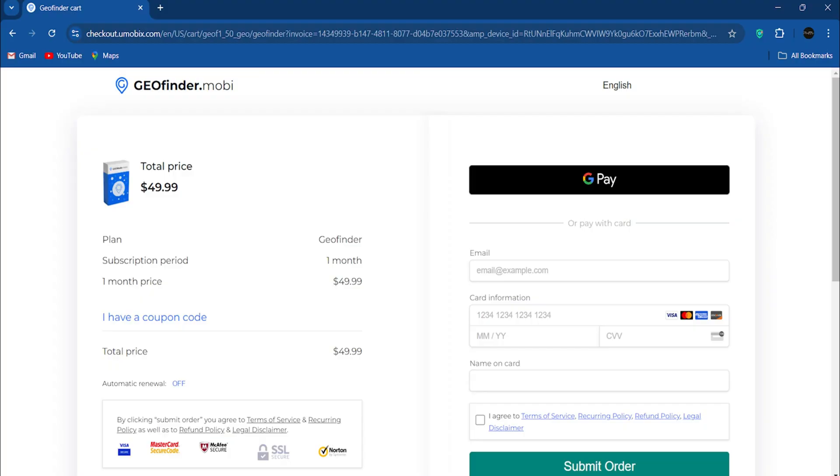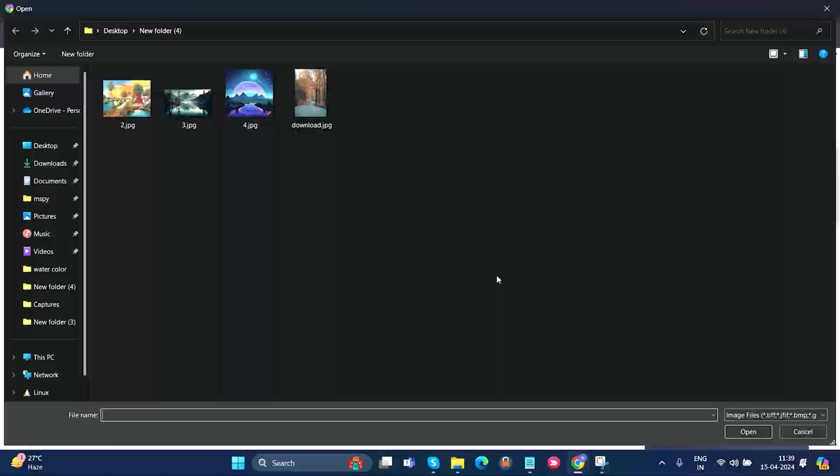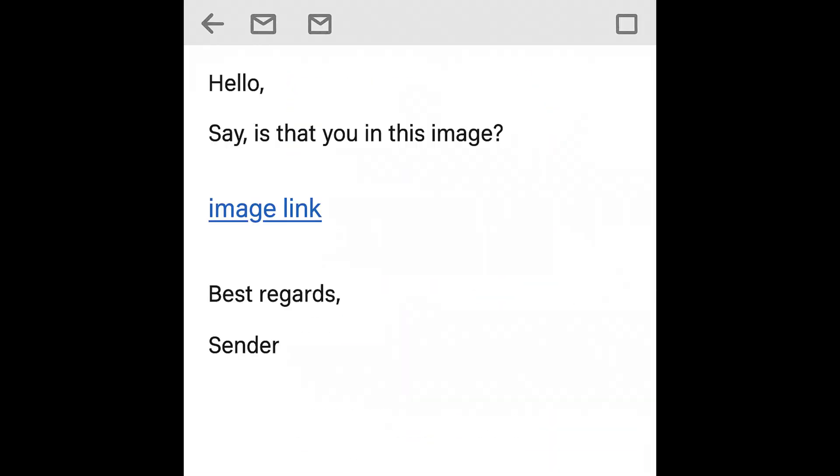Visit geofinder.mobi and sign up for an account. Upload an image to generate a tracking link. Copy this tracking link and send it to the person via email, encouraging them to click on it.